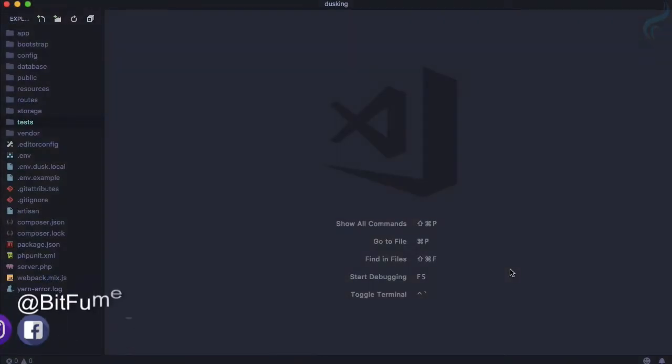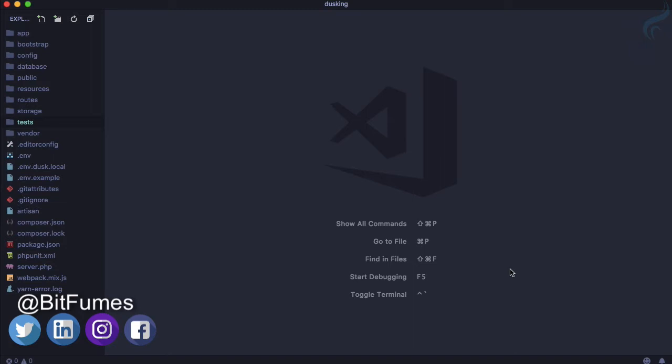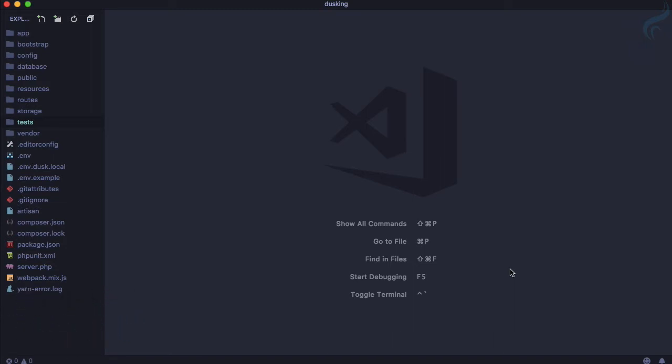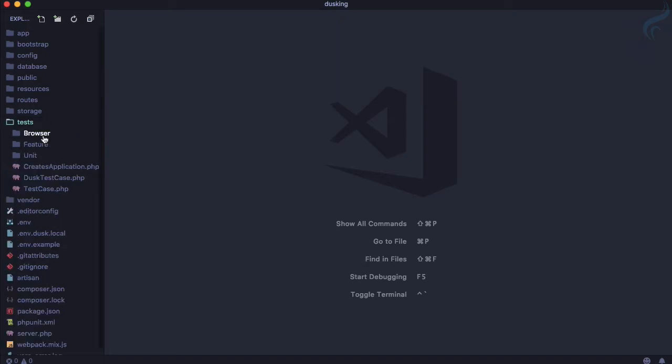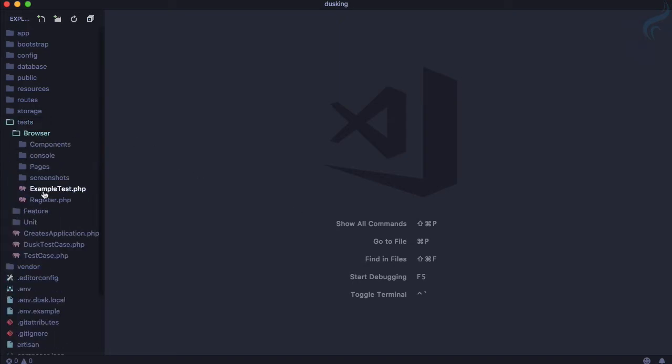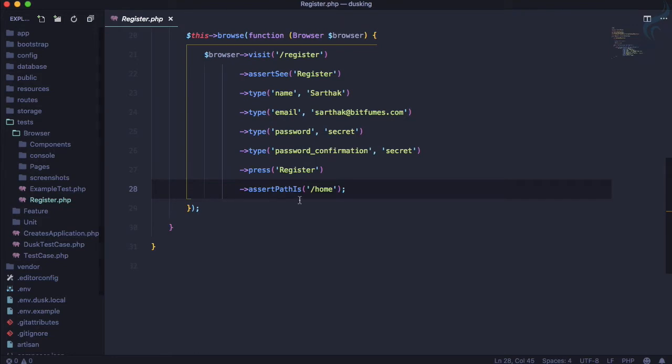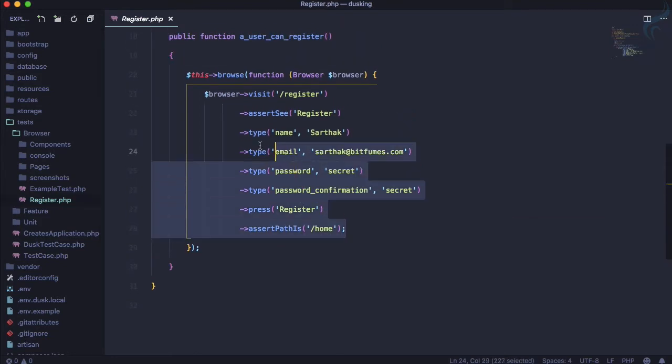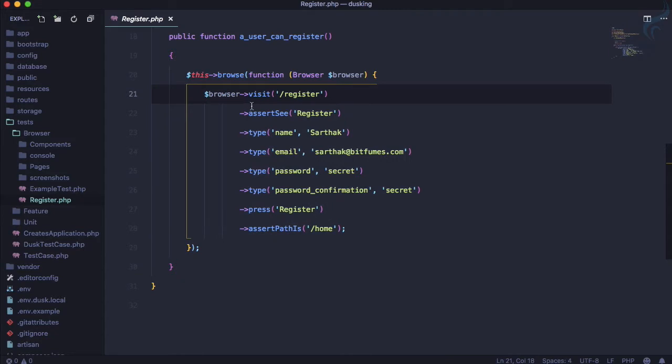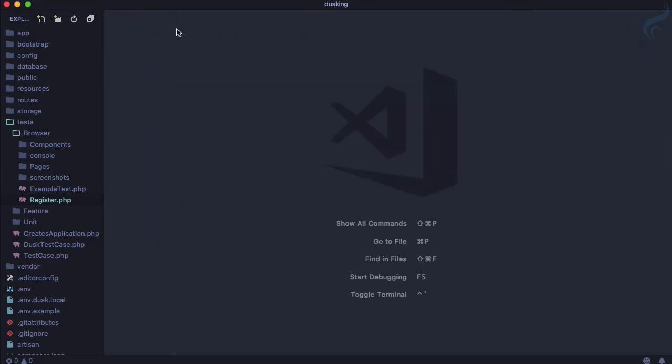So till now we have asserted various things by using Laravel Dusk, but that can also be asserted or tested via PHPUnit. Like on this test folder we have this browser folder and on this register.php we are just asserting or testing the registration process. This can also be tested with PHPUnit, so what's the matter of using Laravel Dusk? Why is it so important? In this episode we are going to do something which we cannot do with PHPUnit.